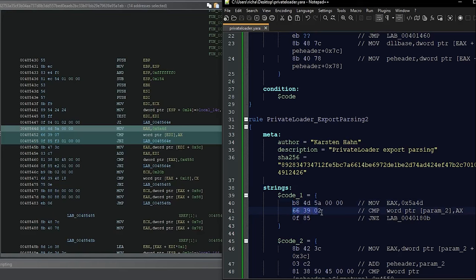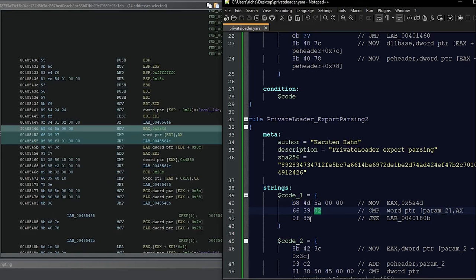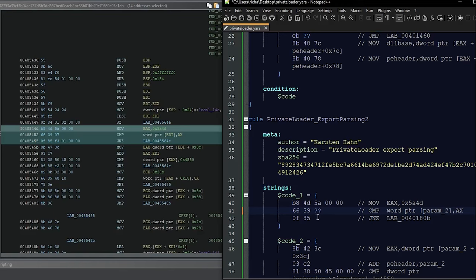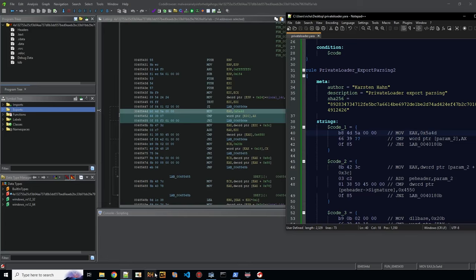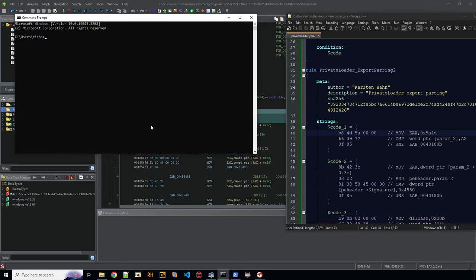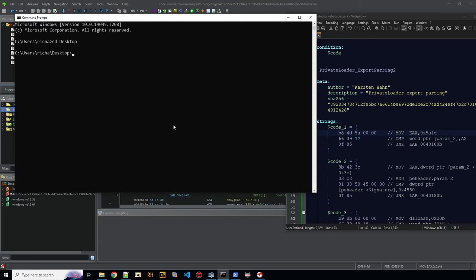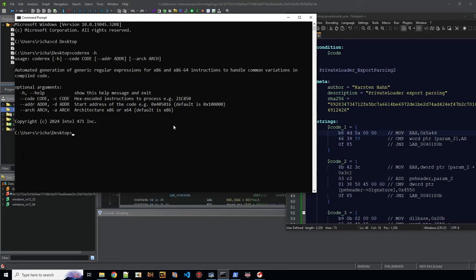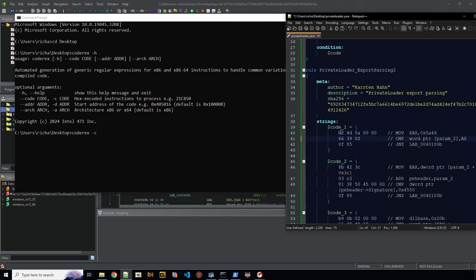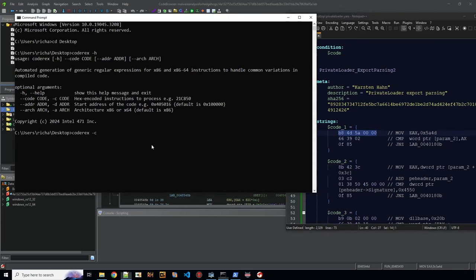This looks pretty much like what we wrote our signature on. This is the very same function, this is the API resolving function here. If we look at the cross-references to this function, what we see here is exactly what looks like private loader. So we should definitely detect this. Now let's look at the differences, why our signature doesn't exactly match here. Code 1 and code 2 specifically are interesting in this case. Code 1 is this part with the MZ. If you mark this, you can see where in the disassembly this is. We are at this point here. You check now the differences. We see the first part is correct, however, here we have a different register.